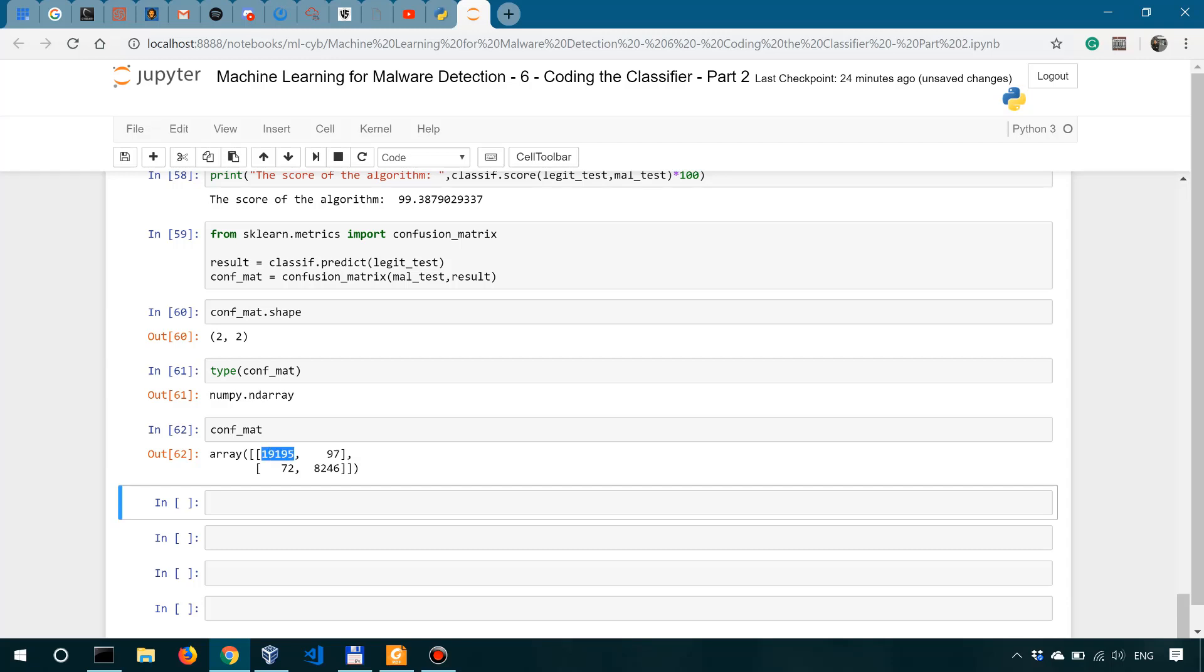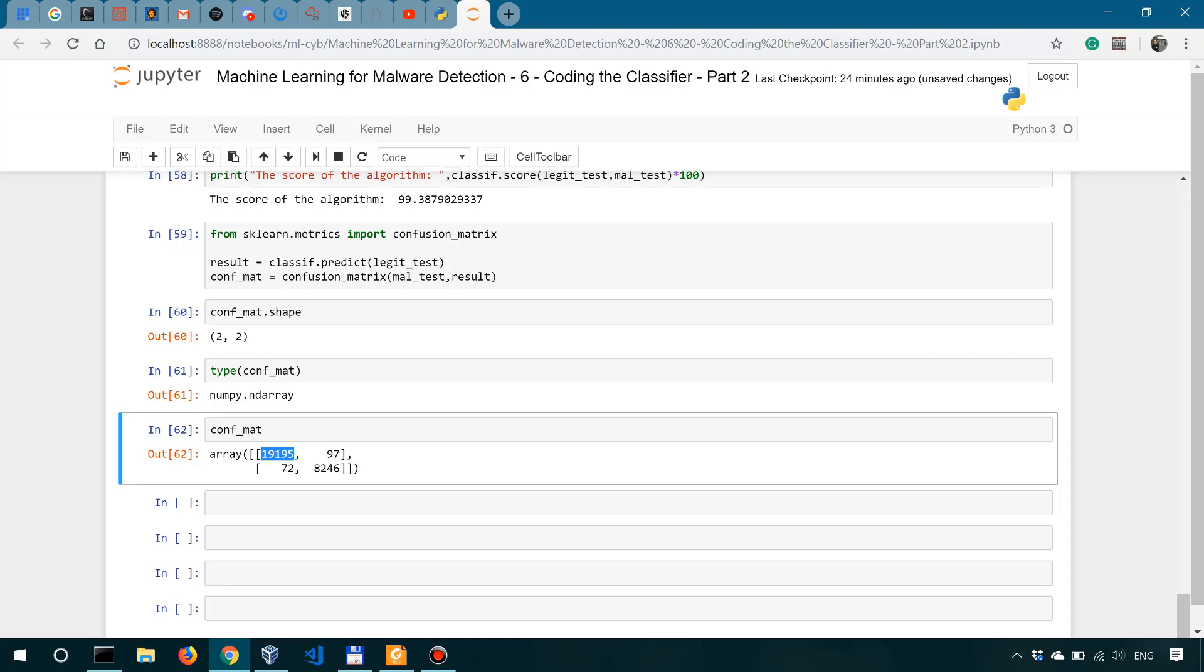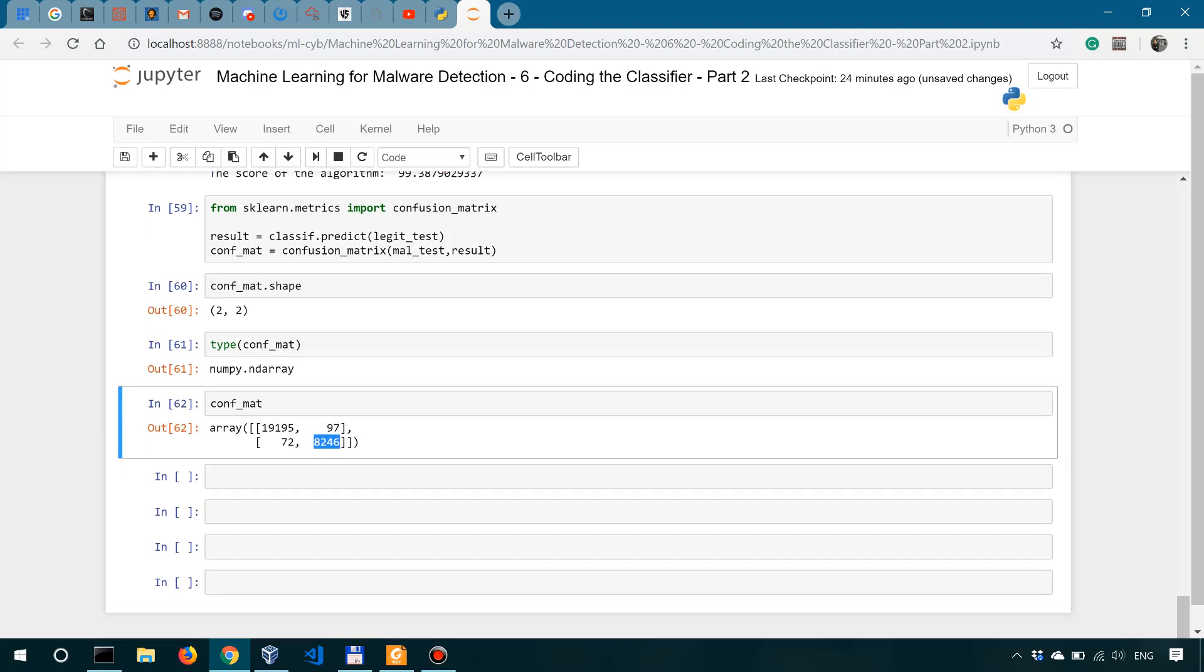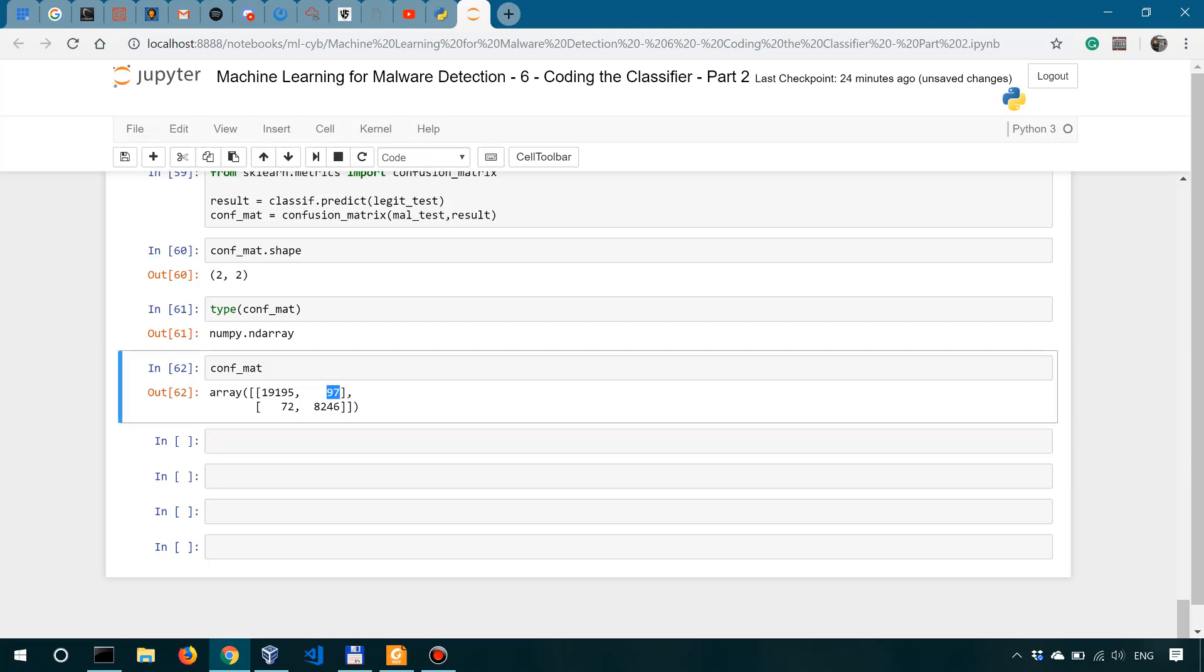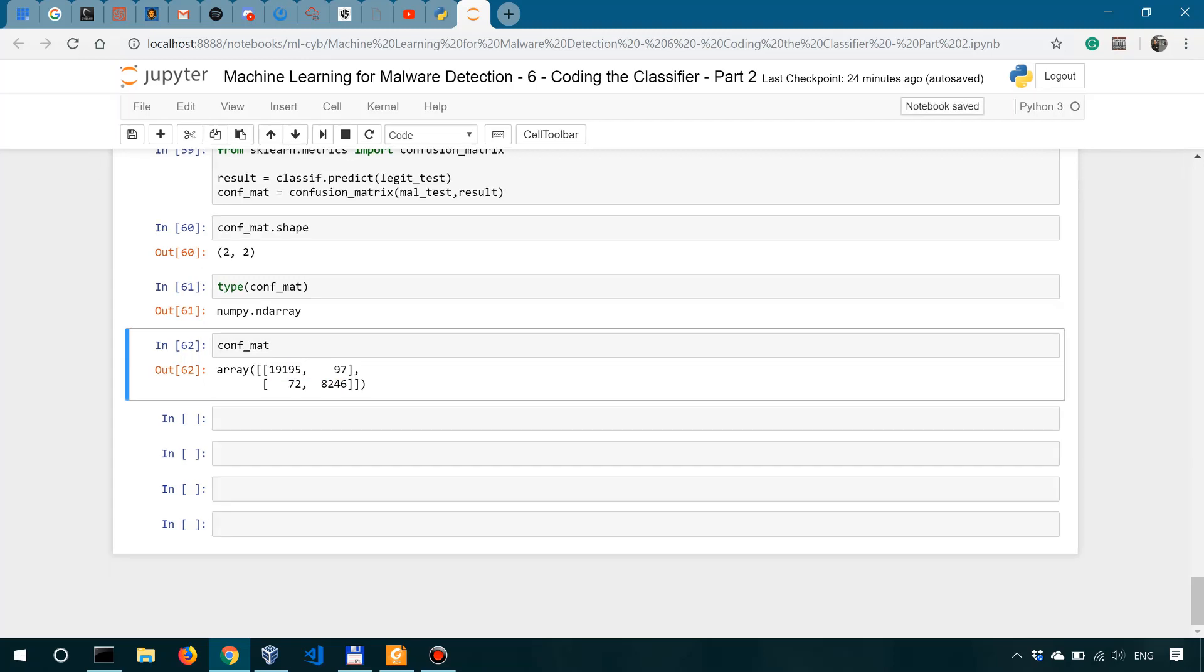So over here we have the true positives. We have the false positives. Over here we have the false negatives, and here we have the true negatives. So in this case, if we want to get the false positives, we will be dividing 97 by the total number of these two, or by the sum over this row. If we want to get the false negatives, we will be dividing 72 by the total number of these two values over here.